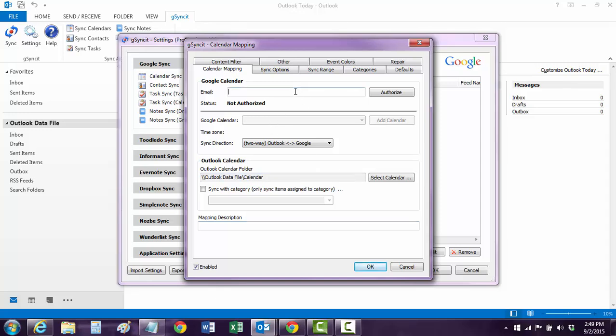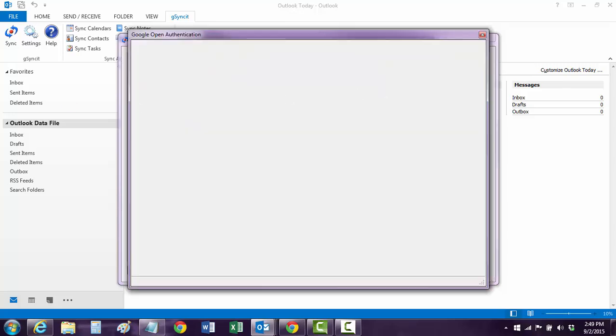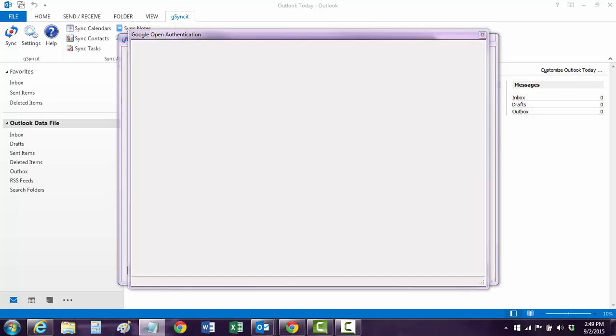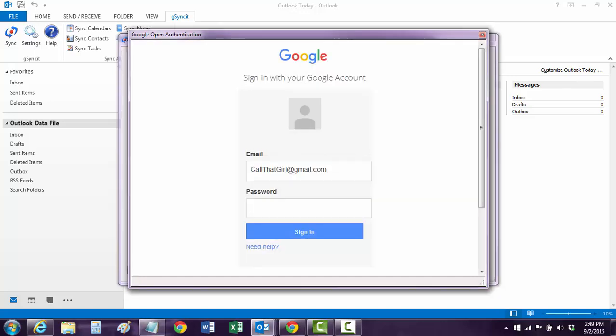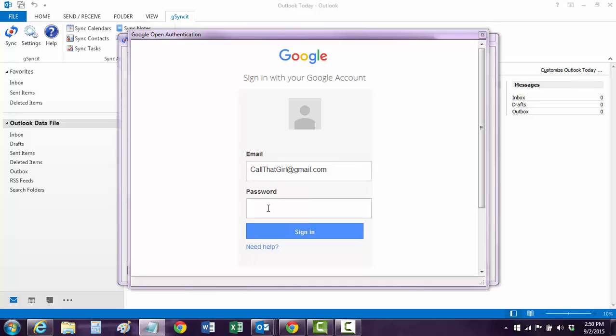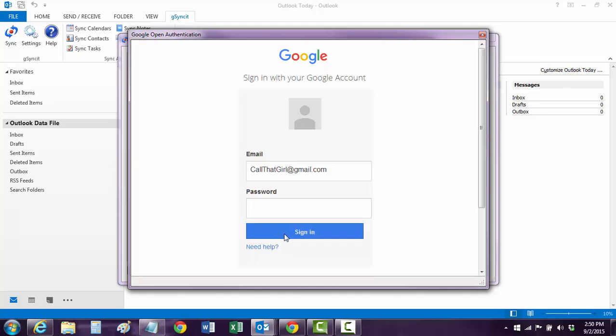Now here, you have to put in your email. So we're just going to call that girl at gmail.com, and it hits Authorize. Now because Gmail and most of Google has two-step authentication, now you have to go log in with your Google account, type in your password.